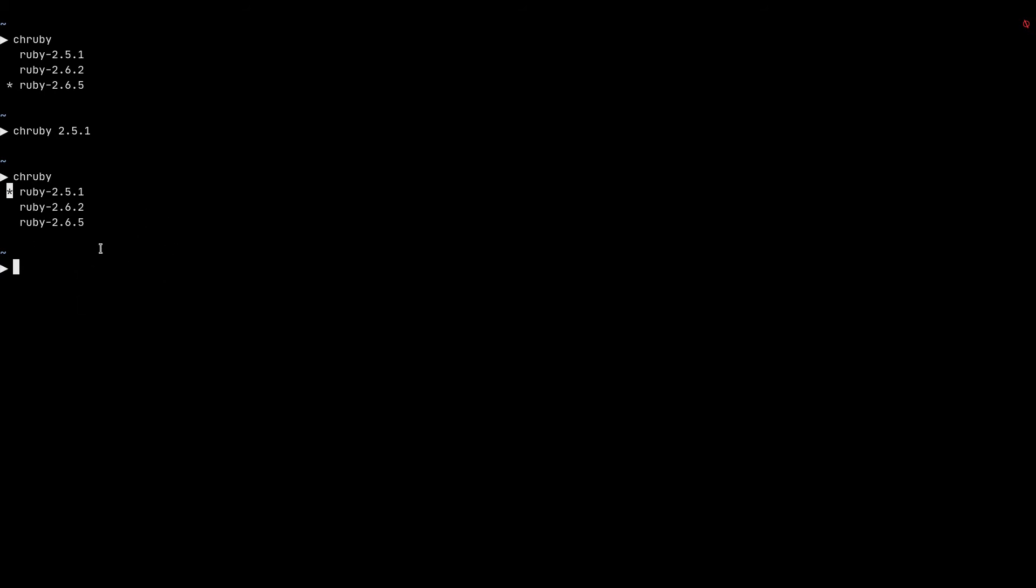It could be like if I open a new terminal window now, it will go back to 2.6.5 because that's the default version that I have on my system. So this is one way of changing the active ruby interpreter on your machine. But if you are like me and working on a project on a day-to-day basis, this is not practical.